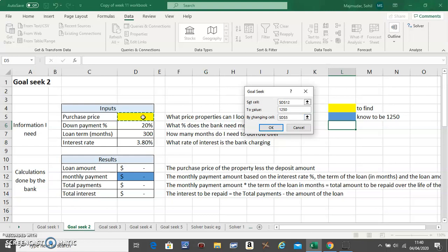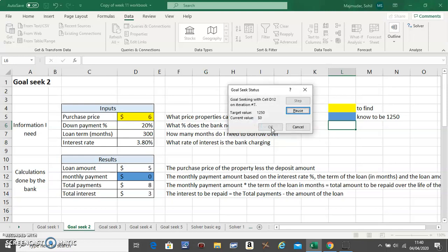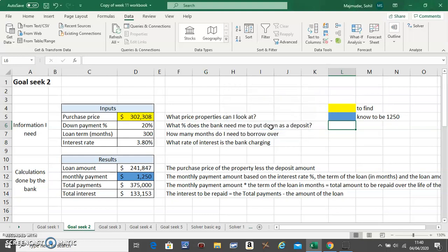And all you have to do is click on OK and Excel will tell you how much you can afford the home for. So let's see if it works. Just like that. So if this is your calculation, you can afford a purchase price of £302,308. Any questions, type in below, I will reply there.